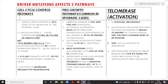Driver mutations affect three important pathways in melanoma. The first is the cell cycle control pathway. The second is the pro-growth pathway, which is common in sporadic cases. The third is the telomerase activation pathway.